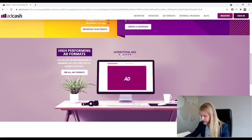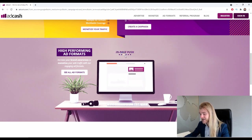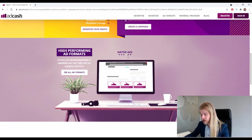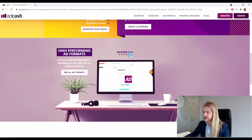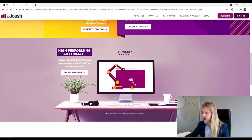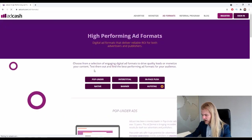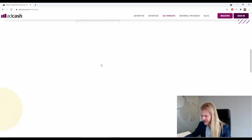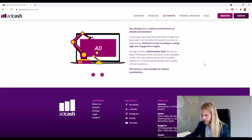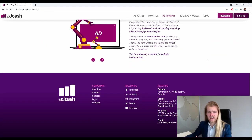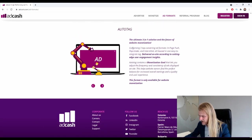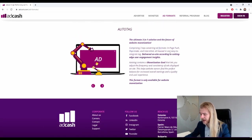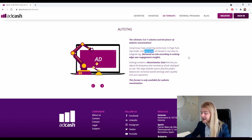Interstitial ads, in-page push, native ads, banner ads, and auto tag. So the auto tag is quite interesting - I think it's a mix and match of a couple different ad formats together in one campaign.